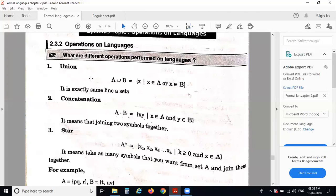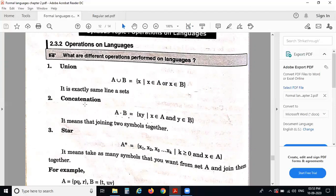You know all about union and concatenation from mathematics. A union B is equal to the set of X where X belongs to A or X belongs to B — that means all the elements from set A and set B. Union is denoted by the U-type symbol. Concatenation is denoted by dot: A dot B is equal to XY where X belongs to A and Y belongs to B.